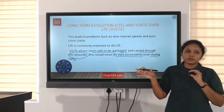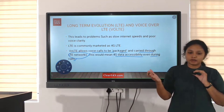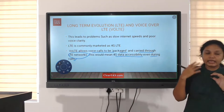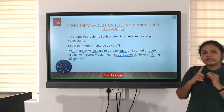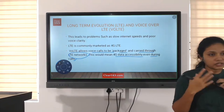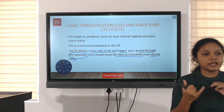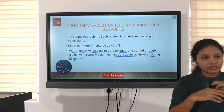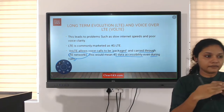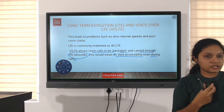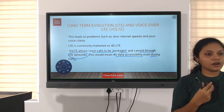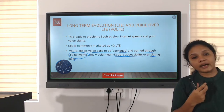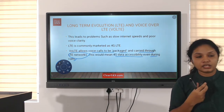LTE means long-term evolution, and then we evolved with voice over LTE. LTE initially is a data transmission network. But when we do voice calls, and when we use only data and messaging apps it will work on 4G. But when we do voice calls, it will go back to 3G and 2G.